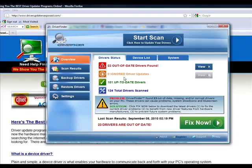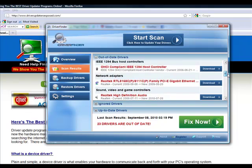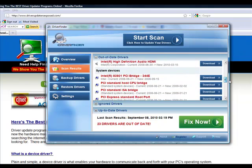So it doesn't matter if you need the new driver to fix a current hardware problem or if you just want to make your computer run faster and without bugs, it really does help. As you can see, it scans each and every device.